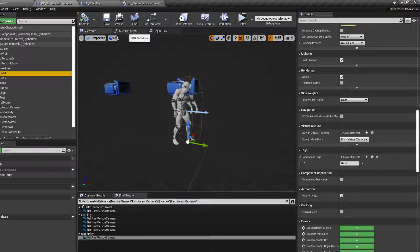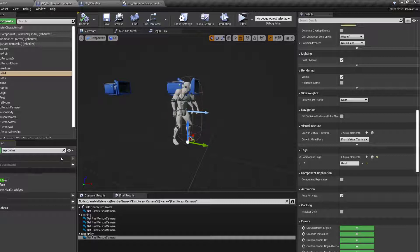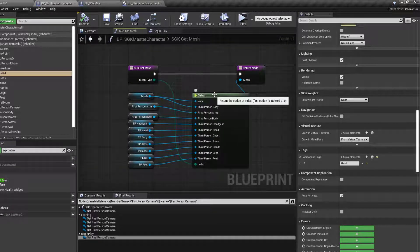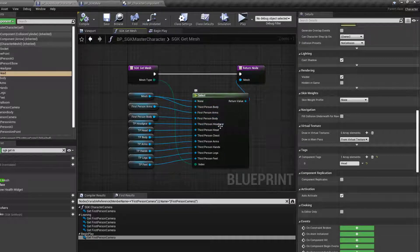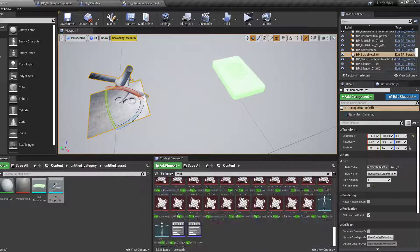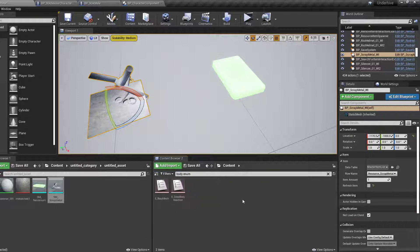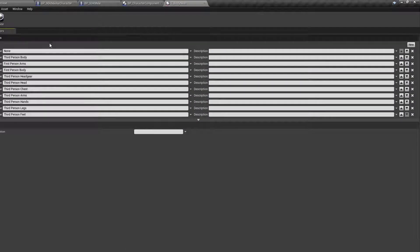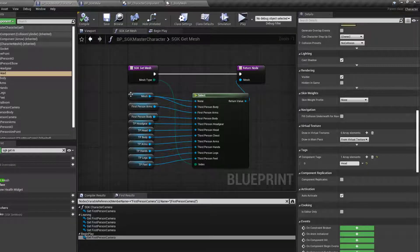Next go to SGK_GetMesh and open it up. You'll see third person body, first person arms, and first person body. Now search in the content browser for 'EBodyMesh' and open it. You'll see those three entries. Create new rows for each of your modular pieces — for the PO-Art ones add head, chest, arms, hands, legs, and feet. Save that out and they'll now appear in the SGK_GetMesh node.